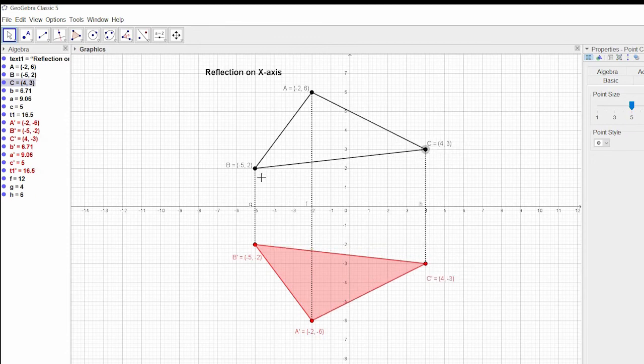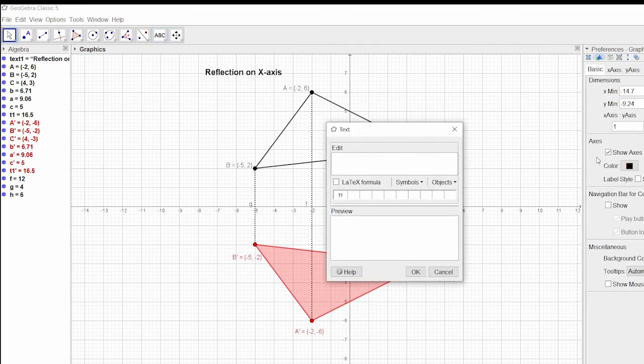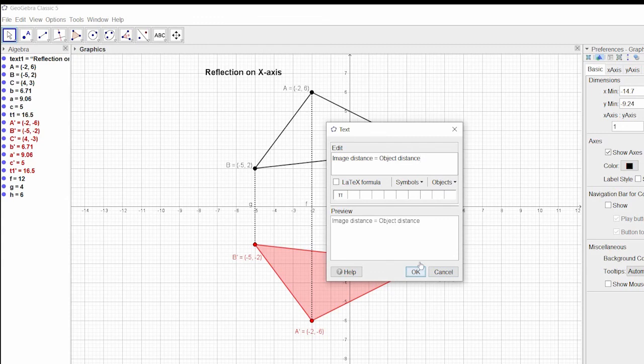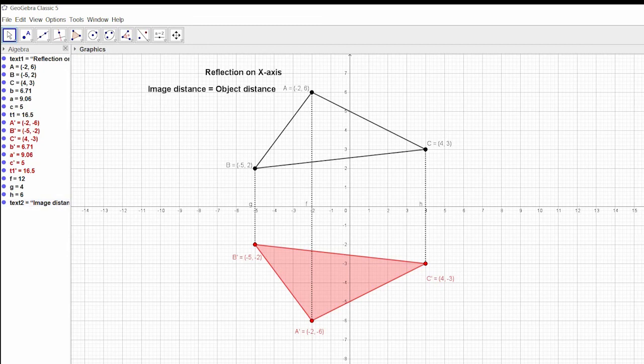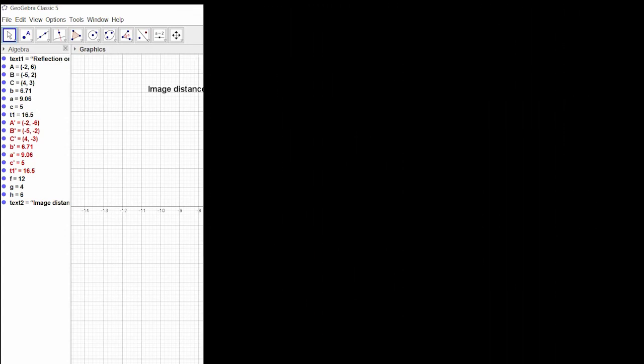The principle of this reflection is that the image distance equals object distance. On this principle, reflection is based. Image distance equals object distance or vice versa. I hope that this video will help you in learning as well as creating a concept of reflection on x-axis.